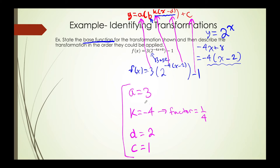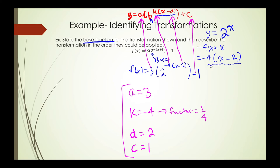Now that we have our four transformations listed out, we know that all these transformations will be applied to the graph of 2 to the x. Keep in mind that if the base had been 4 to the x or 6 to the x, then we would be applying all these transformations to those respective base functions.